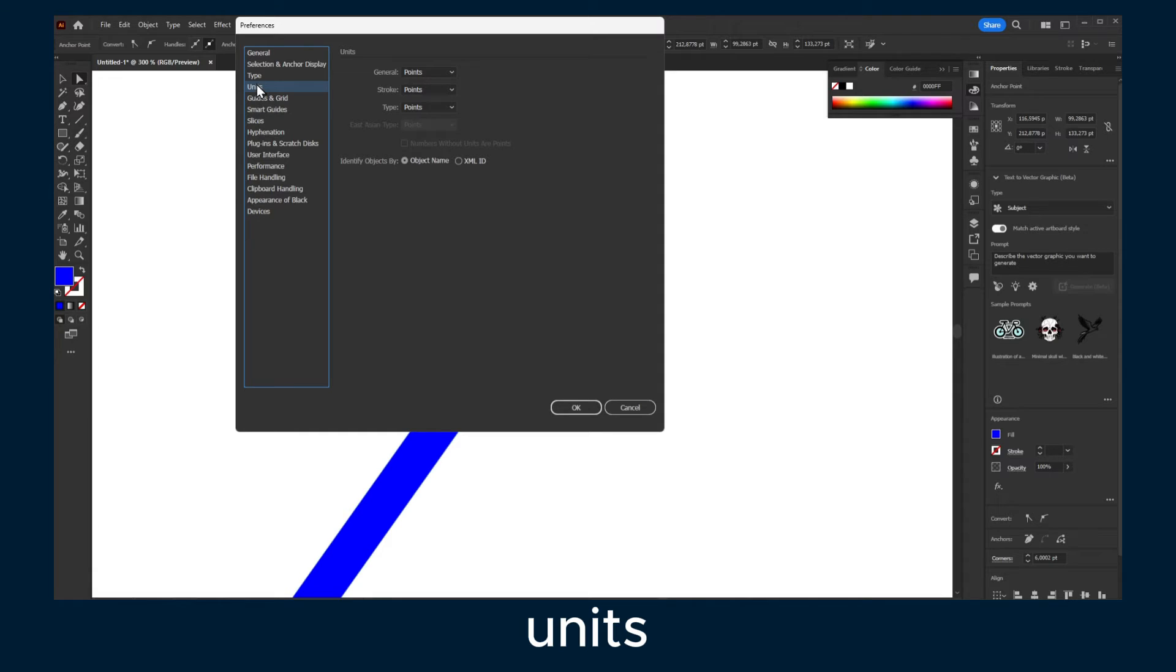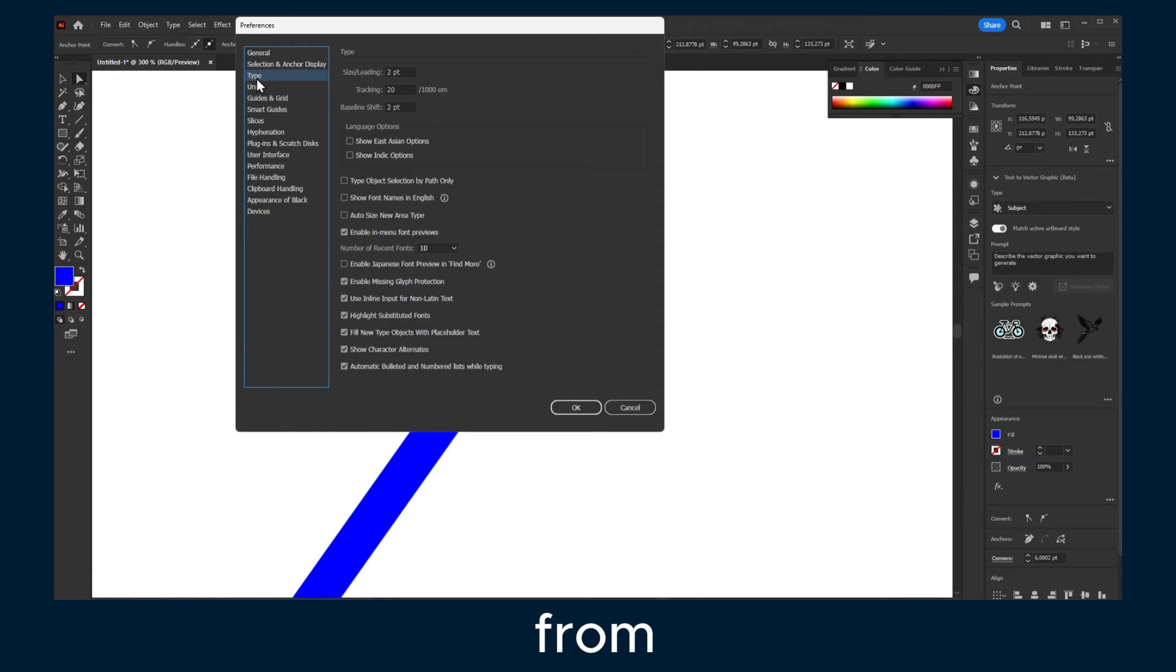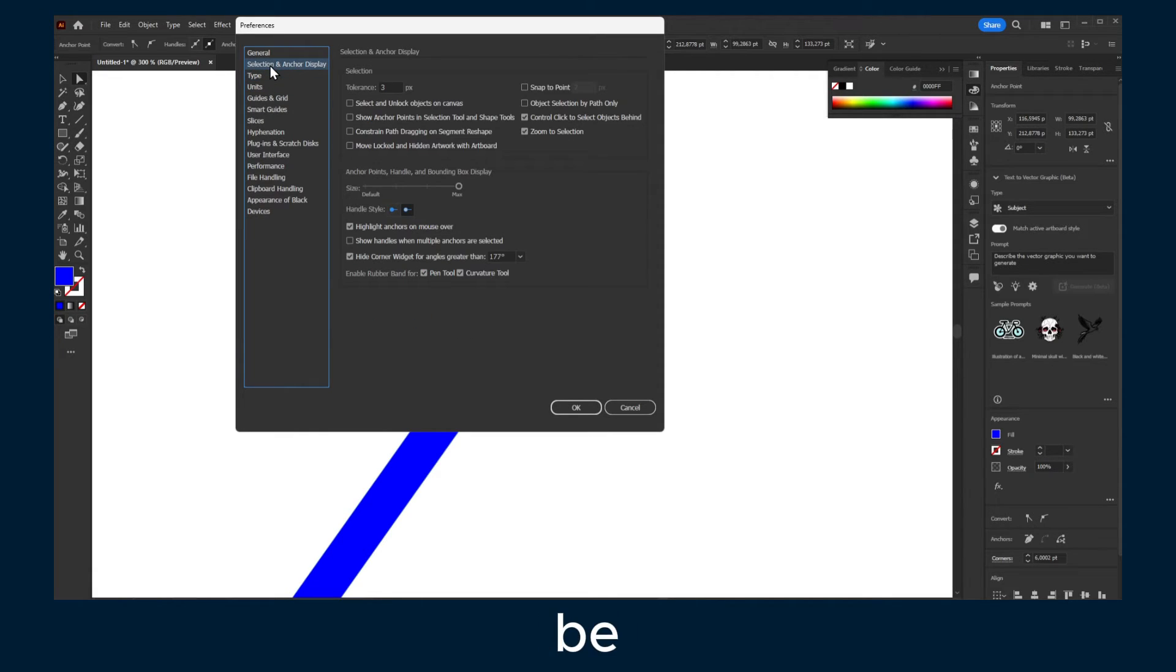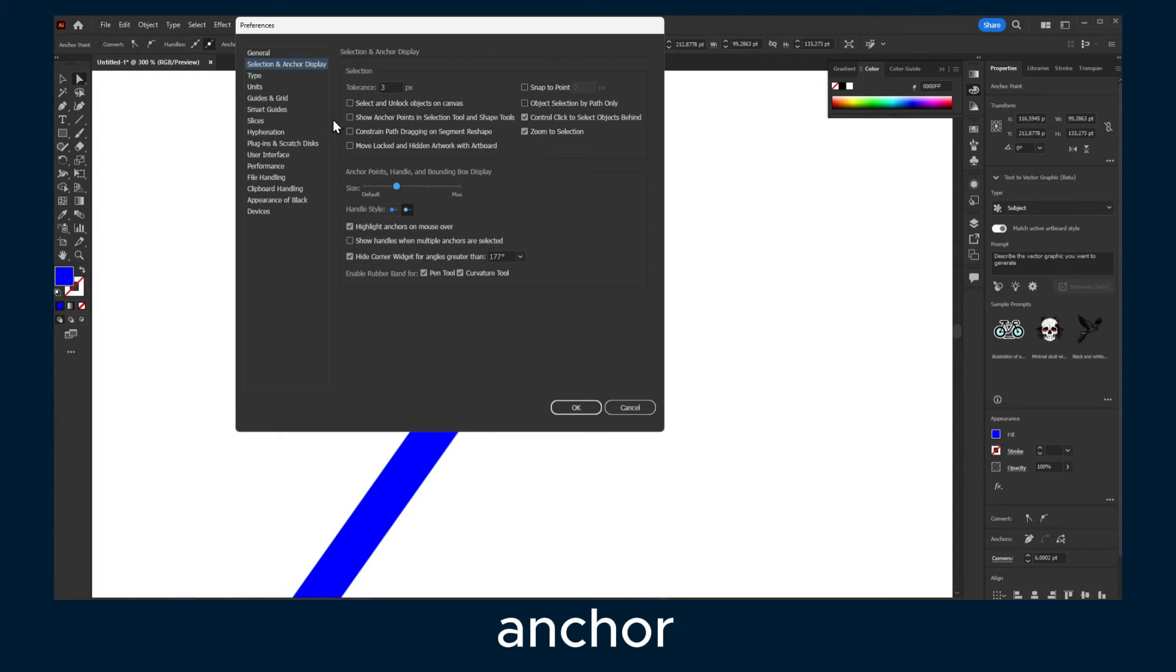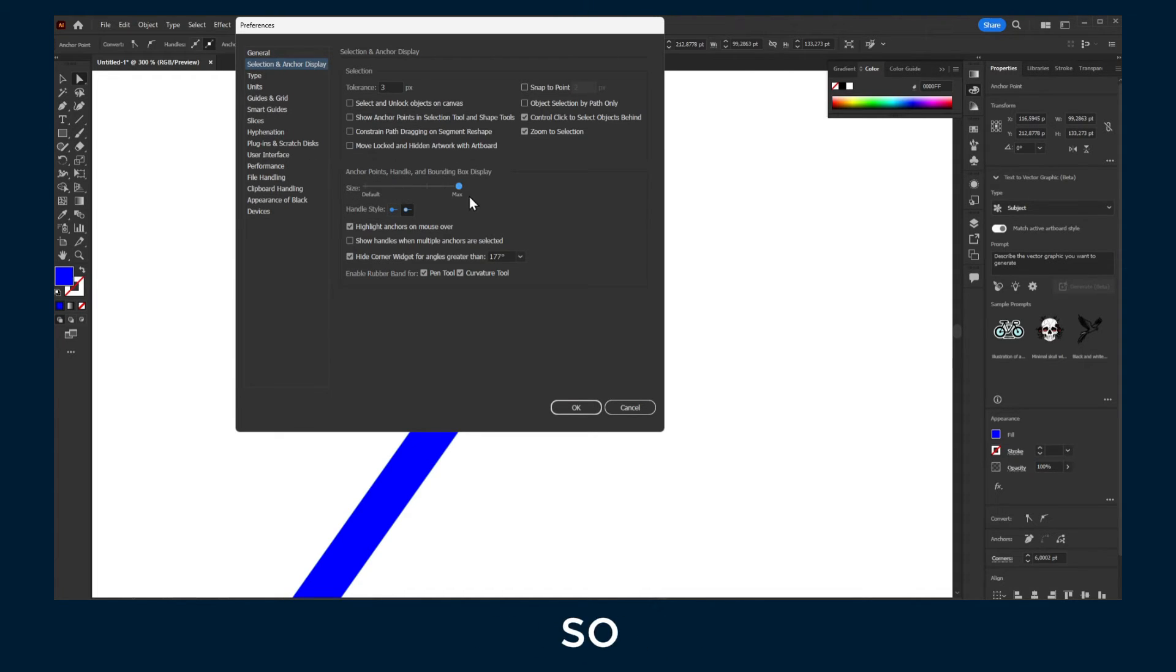Size, Units. So from here you'll be able to increase the size. So here in Selection Anchor Display you have Size.